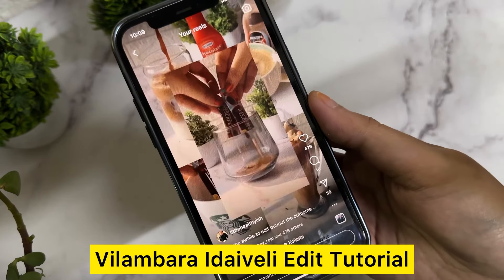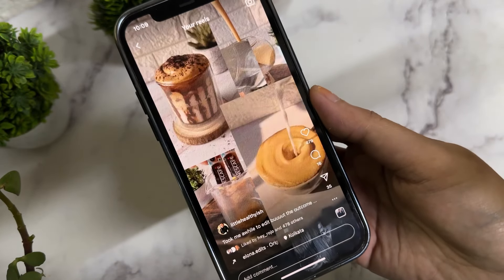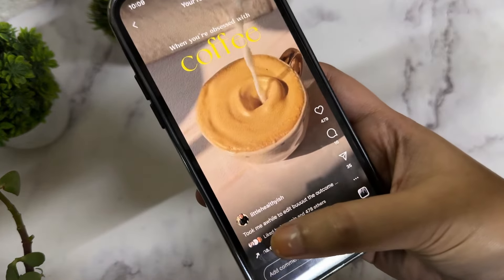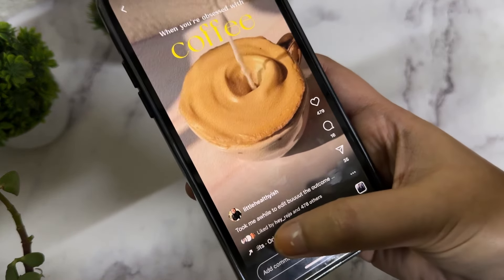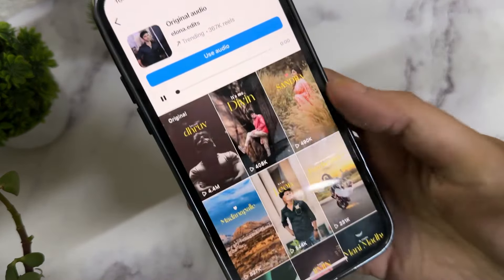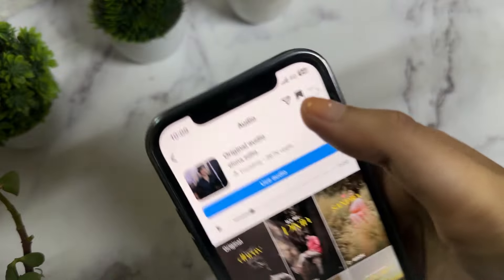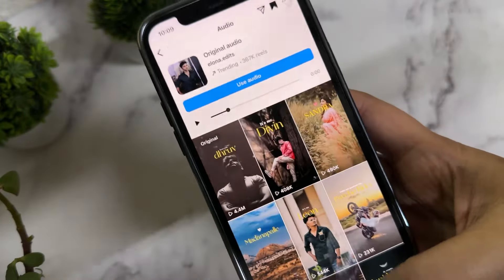If this is the reel you want to make for your page, then just keep watching till the end. First, you want to save the viral audio track — it goes by 'Elona Edits.'